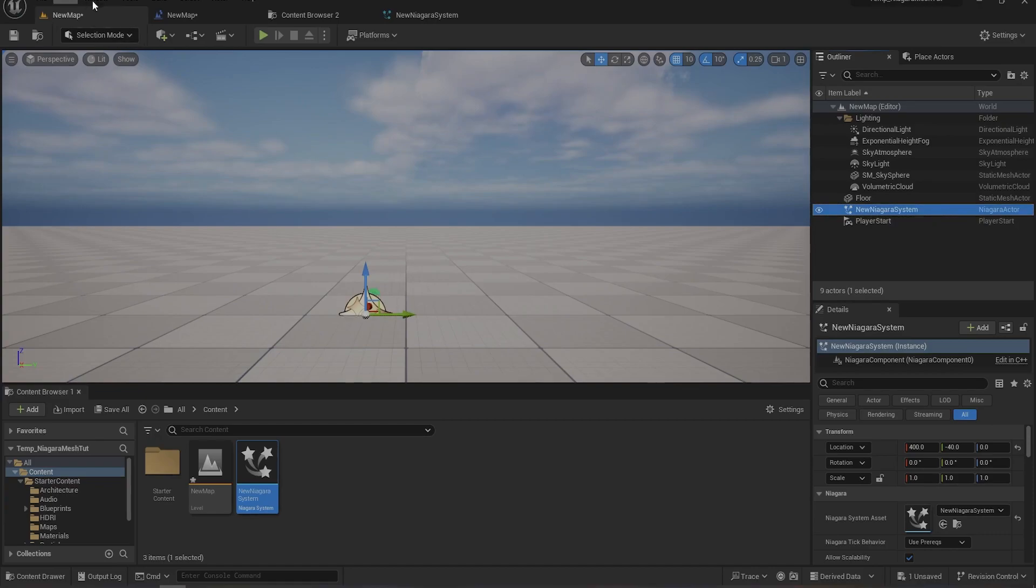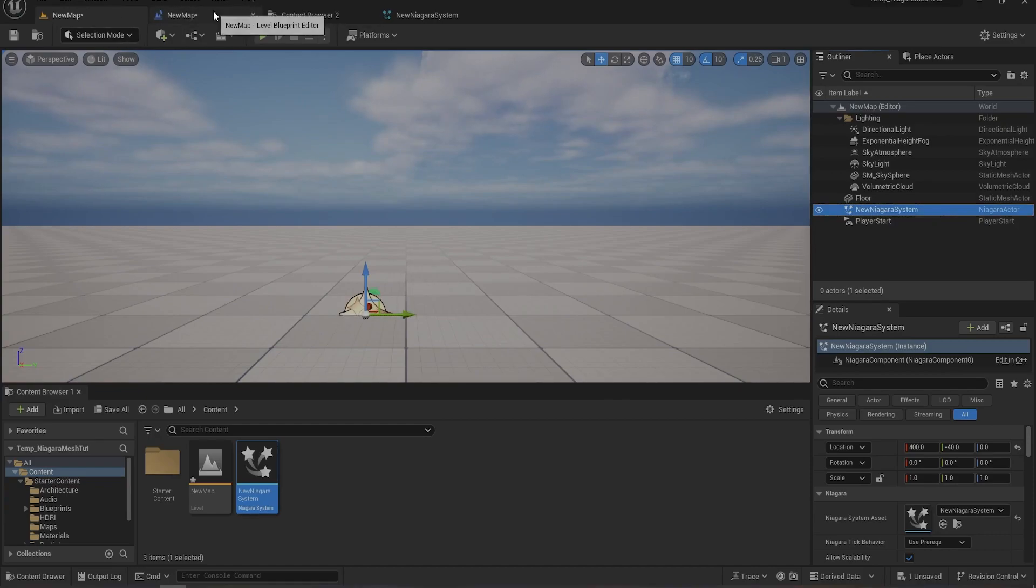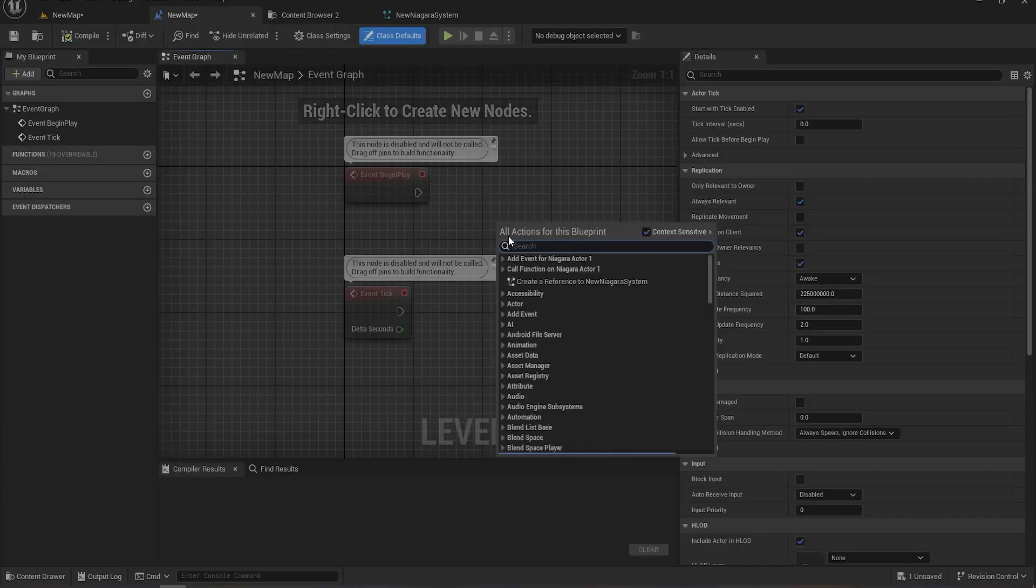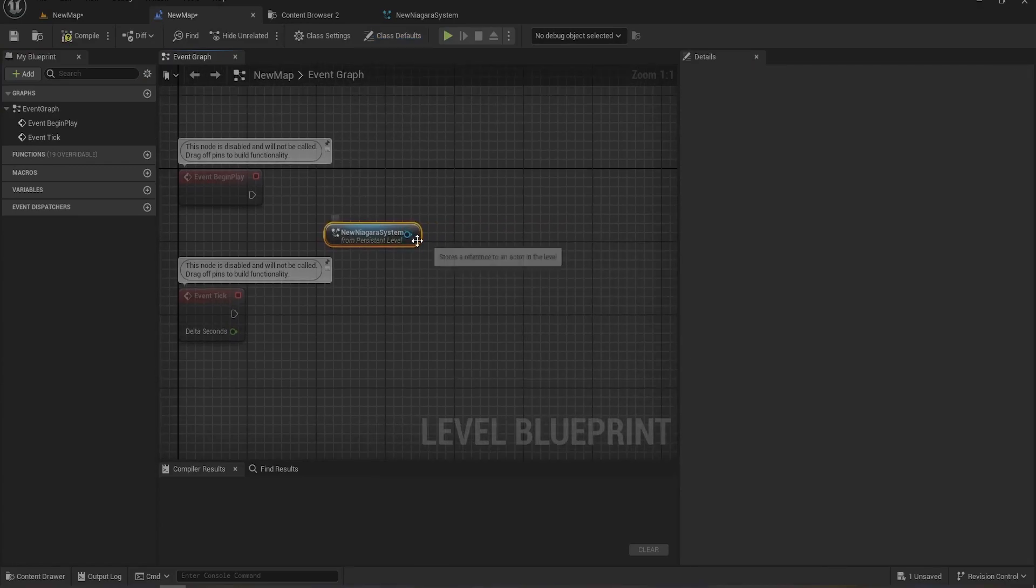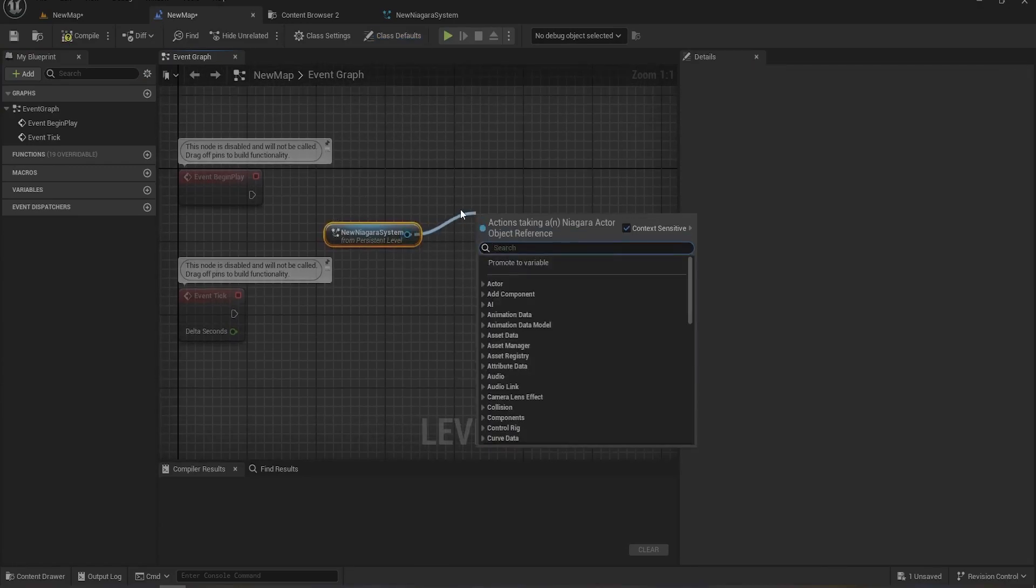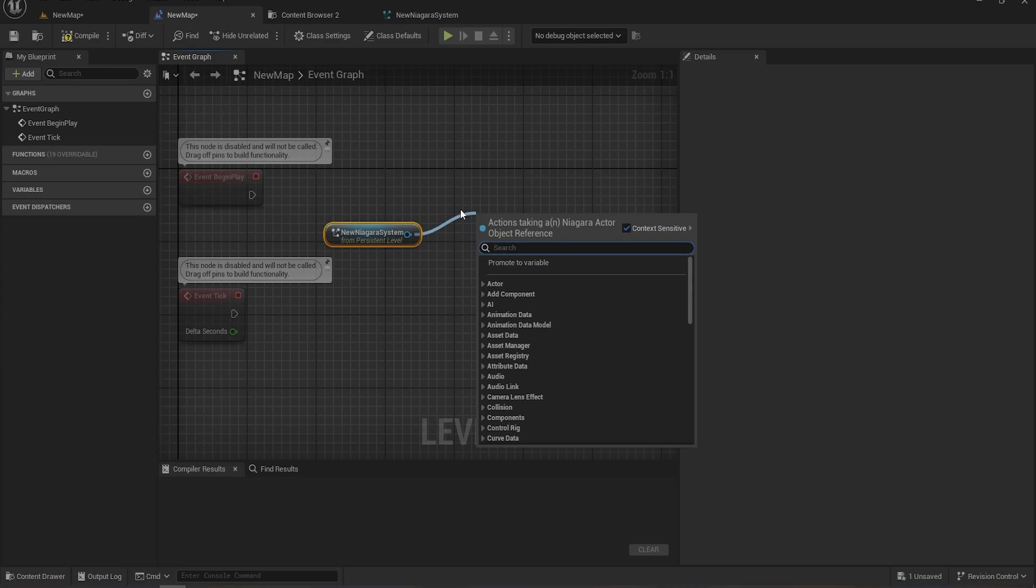So I will get a reference of this Niagara particle system and then drag a pin. You need a reference of that Niagara particle system and search for set static mesh.